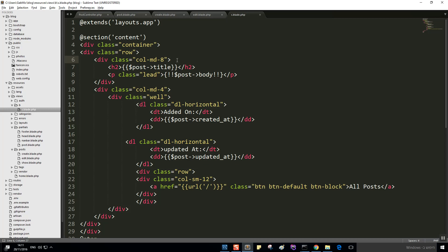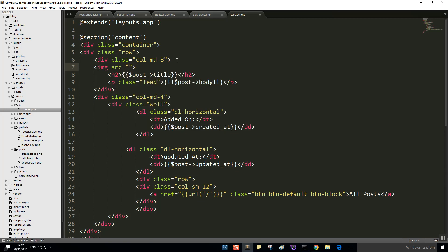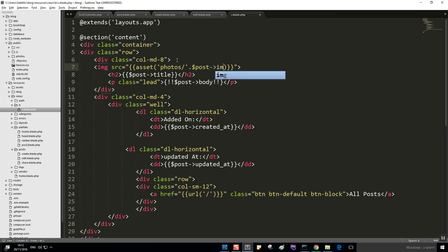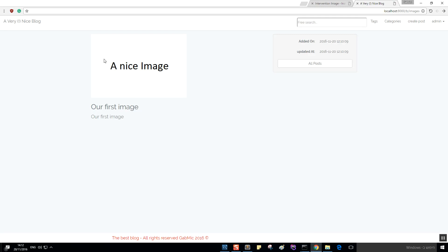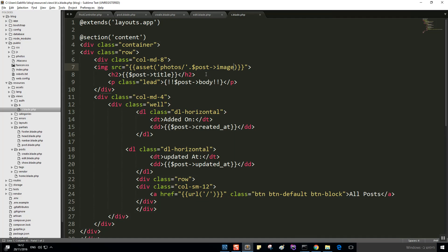We only need to add the image display to the front-end interface. Let's add an img tag with src set to asset('photos/' . dollar post->image). Let's refresh, click 'Read More', and as you can see we have our image here now. It's not styled very nicely, but the functionality works very well and you can design it however you want — we're not working on design in this specific tutorial.